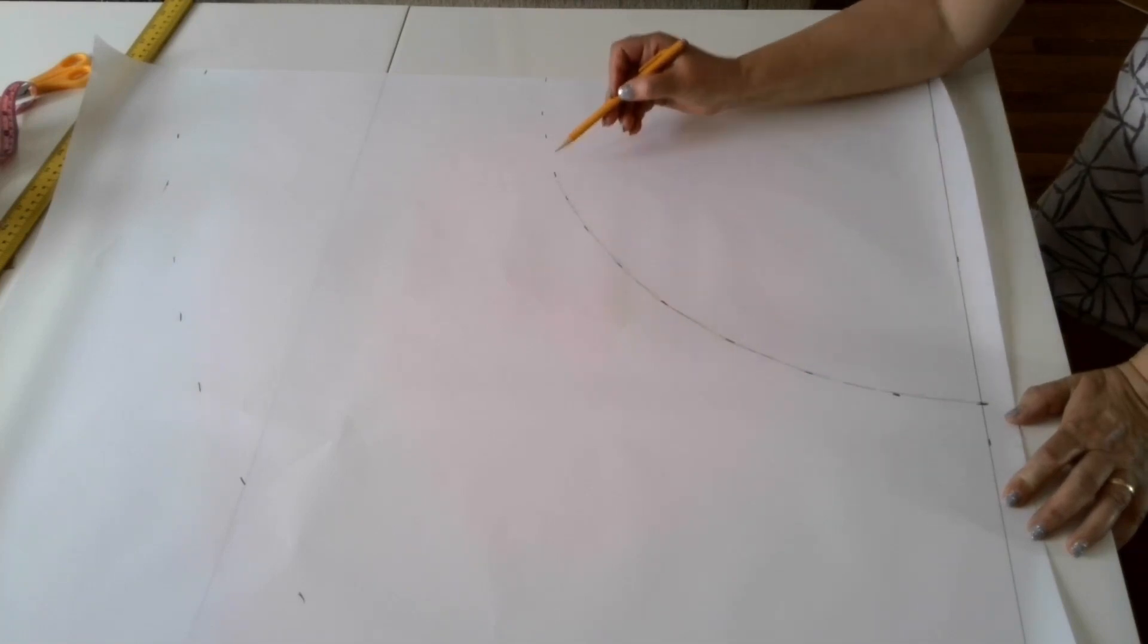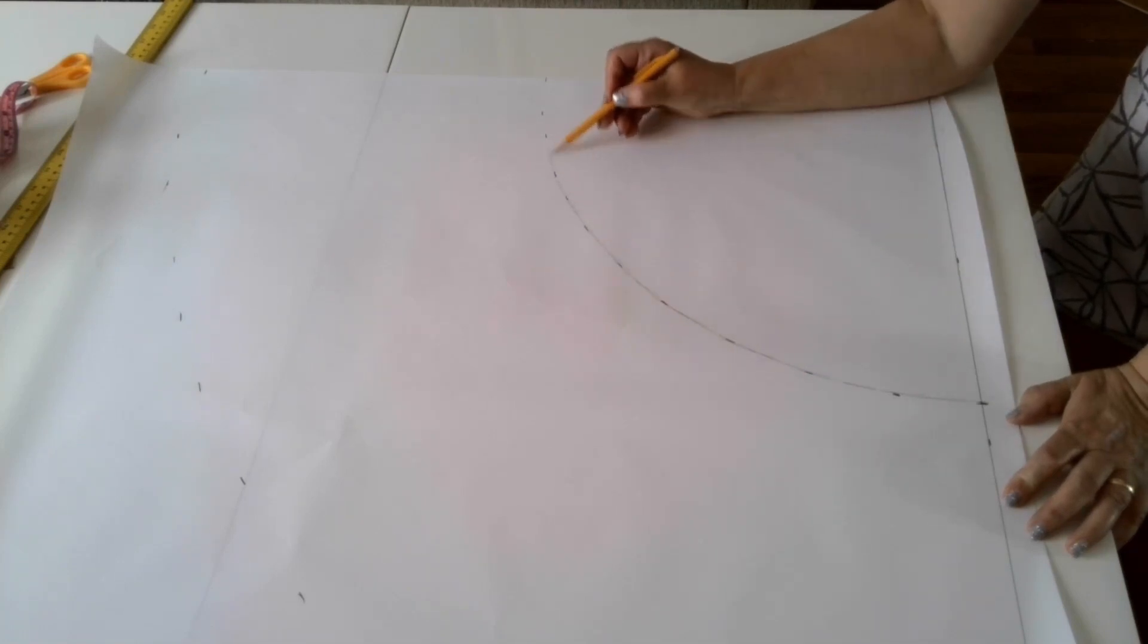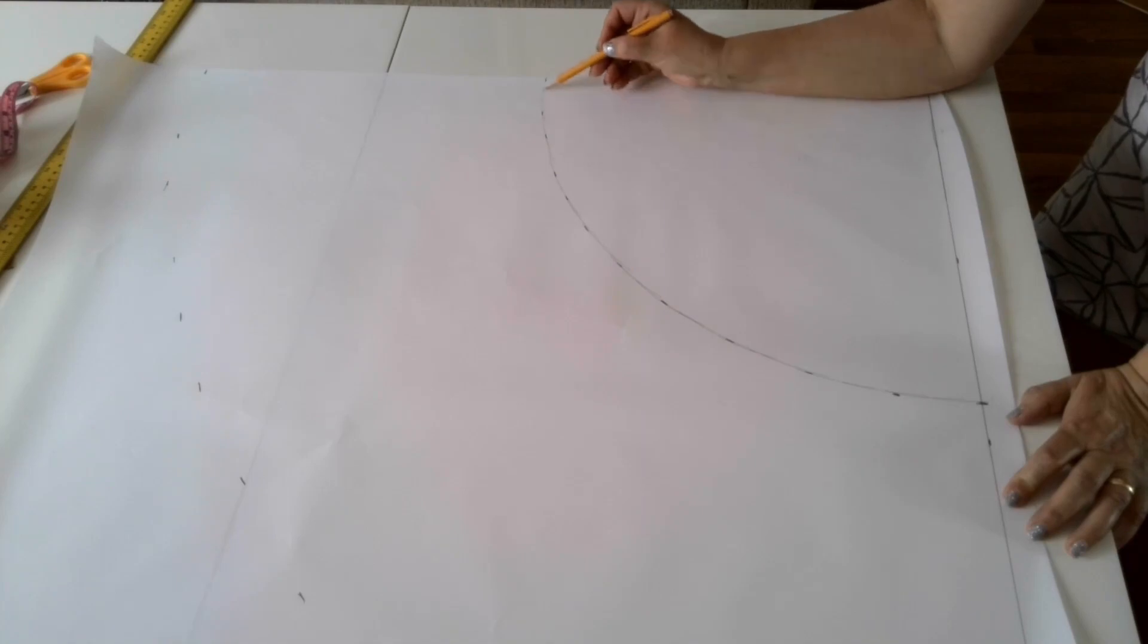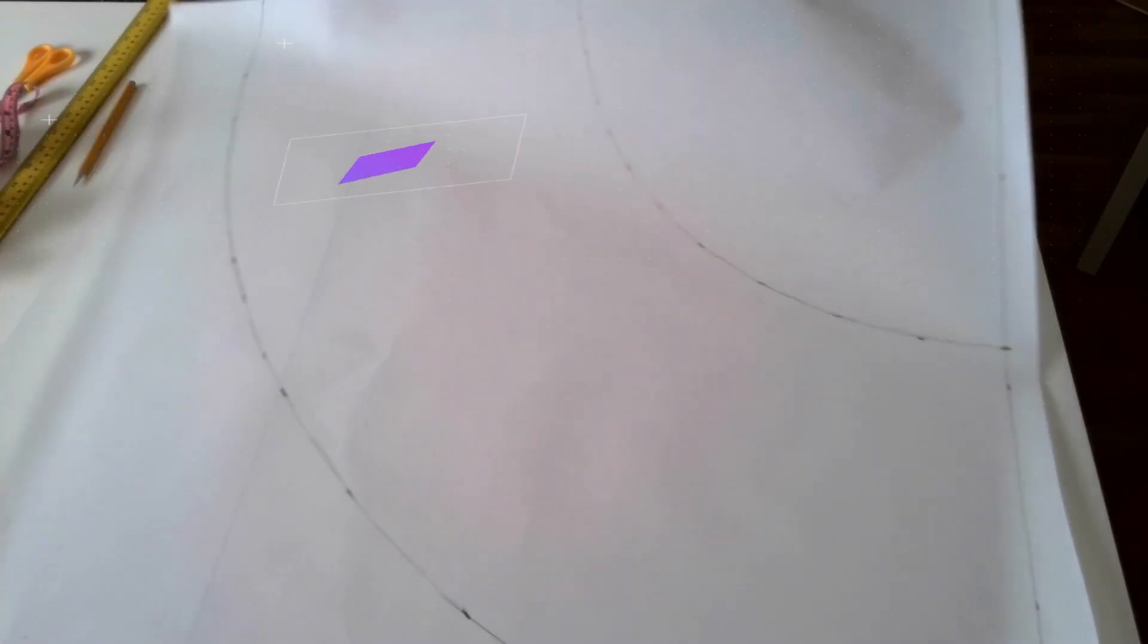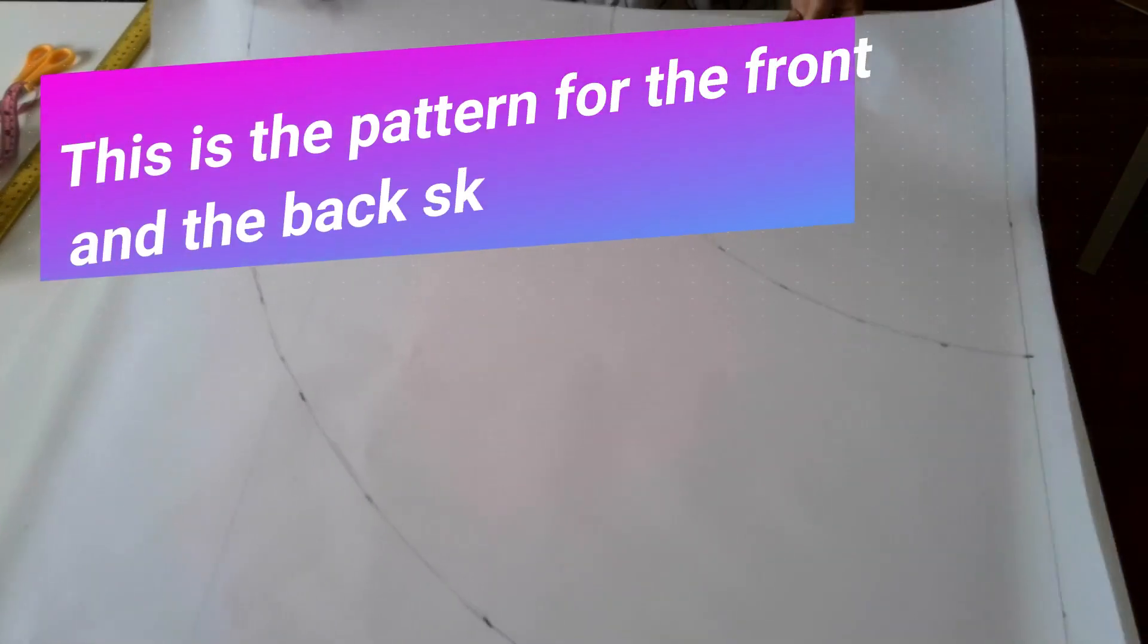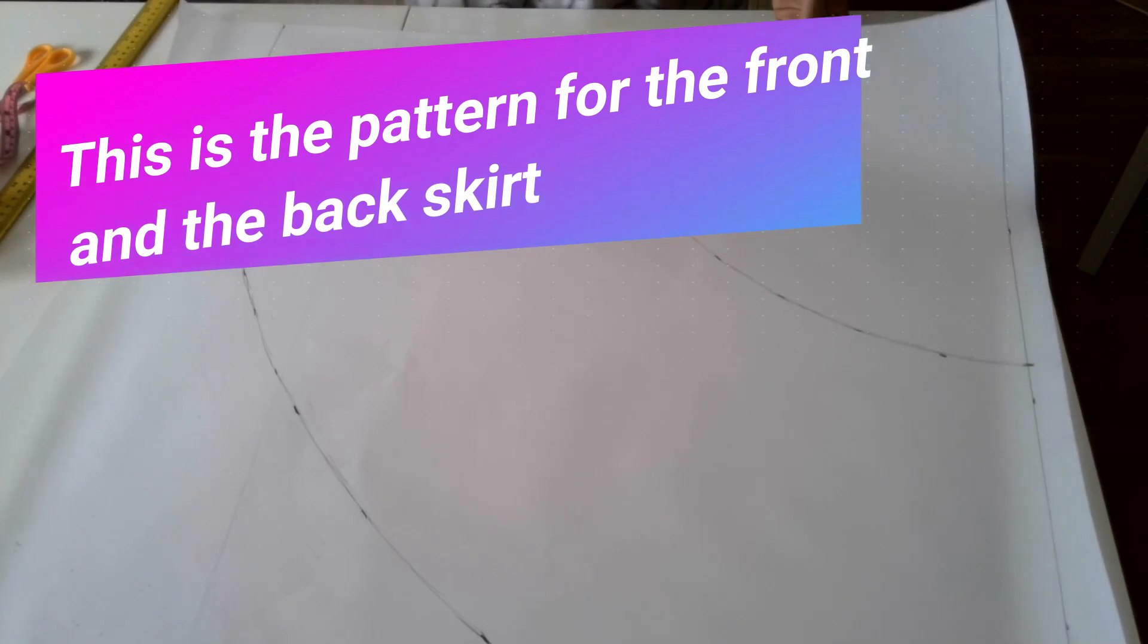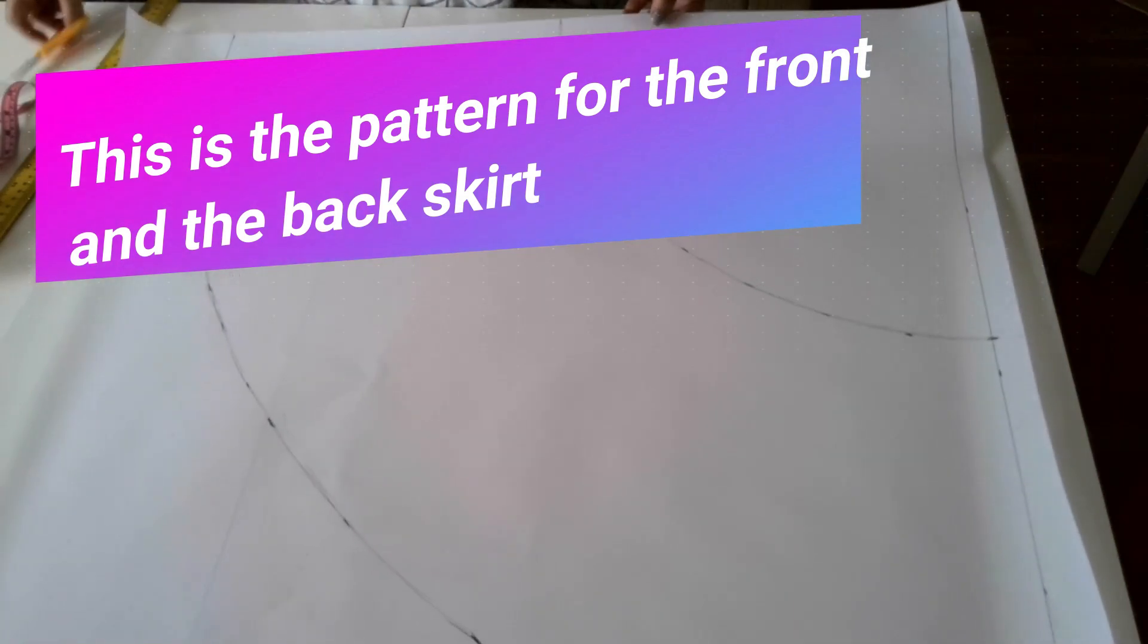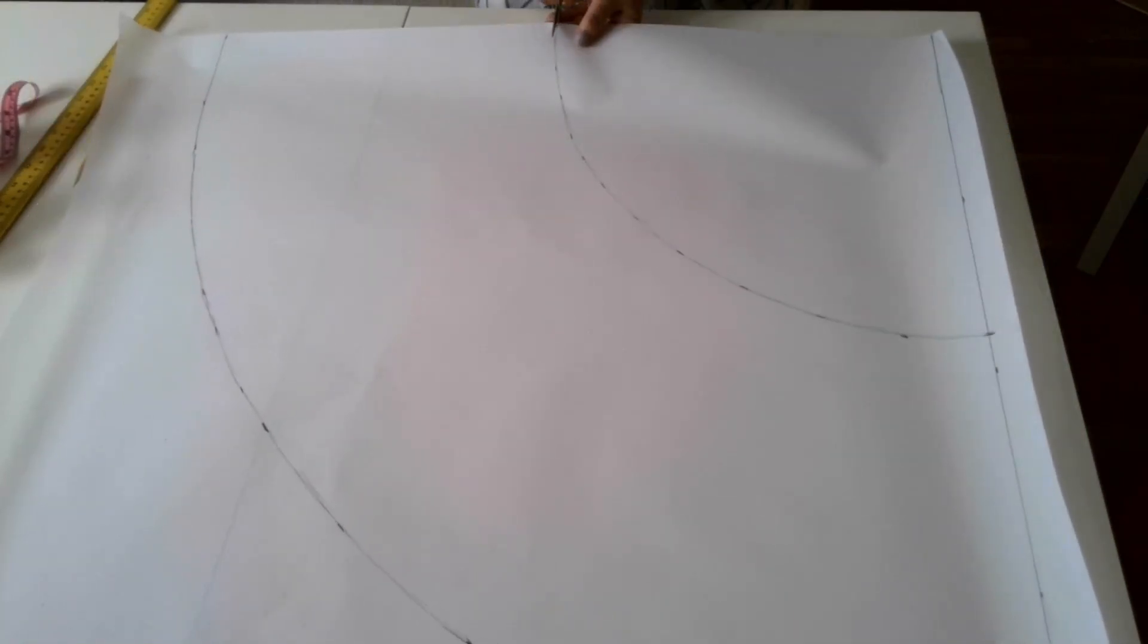I will connect these points. This will be the top of our skirt. So this is our pattern for the front and the back skirt. Let's cut it.